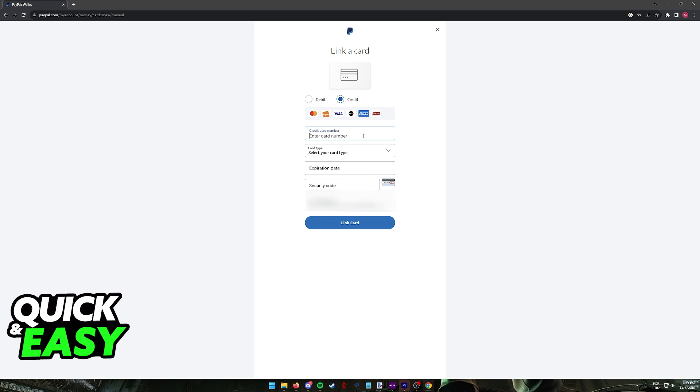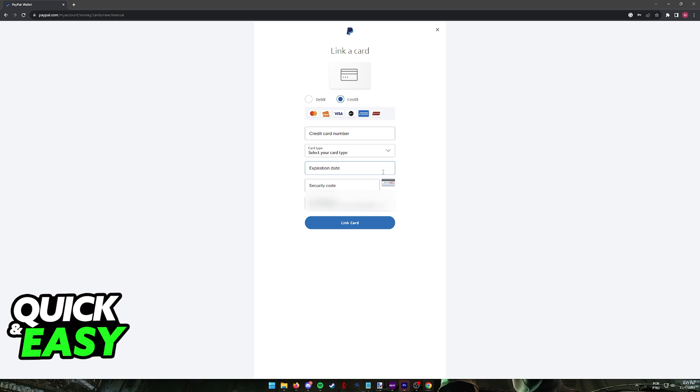The card number, the card type, the expiration date and the security code. Complete it by including your billing address and any other additional information depending on your region's requirements. And as long as the card is compatible with PayPal, it is going to get added instantly.